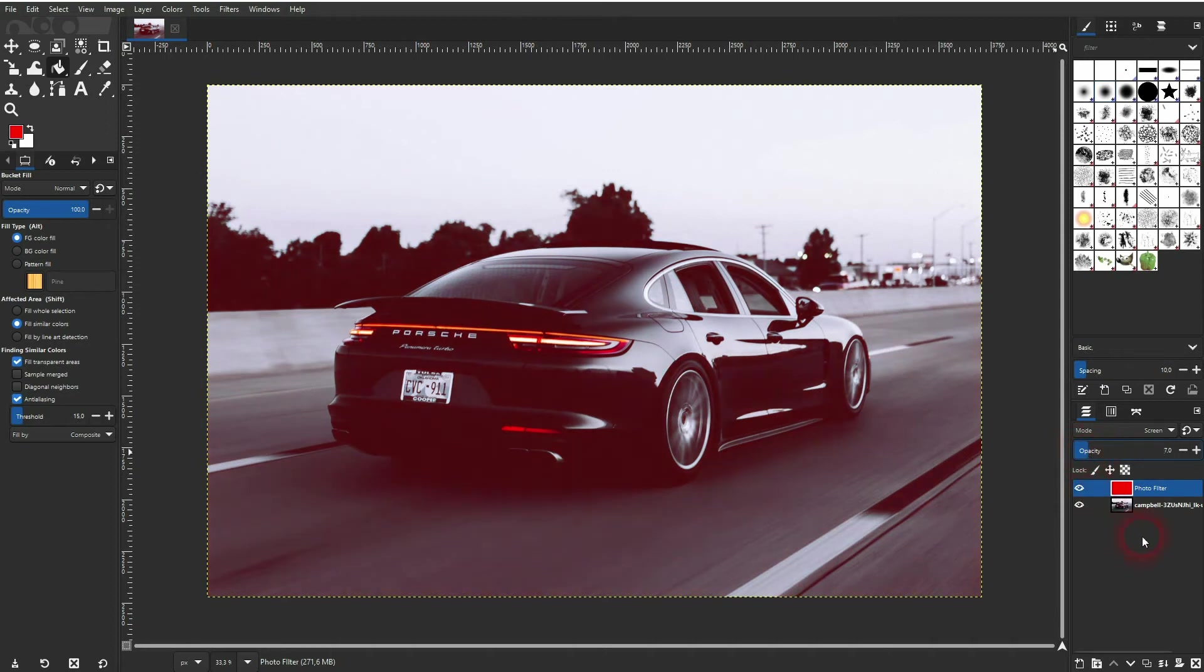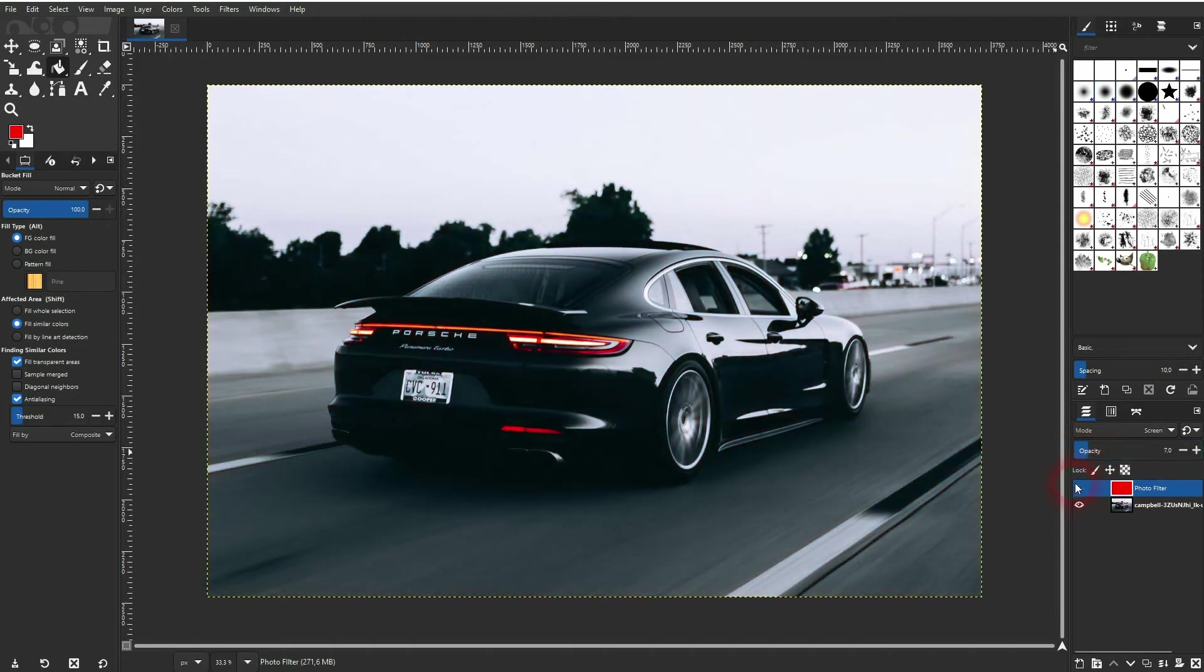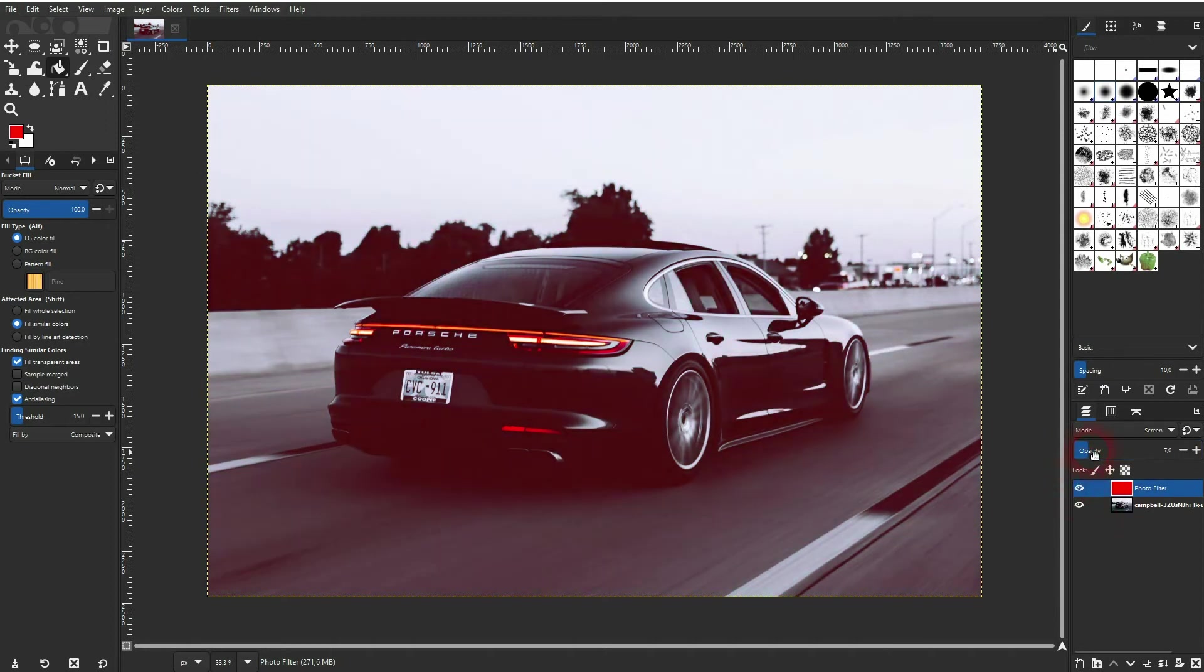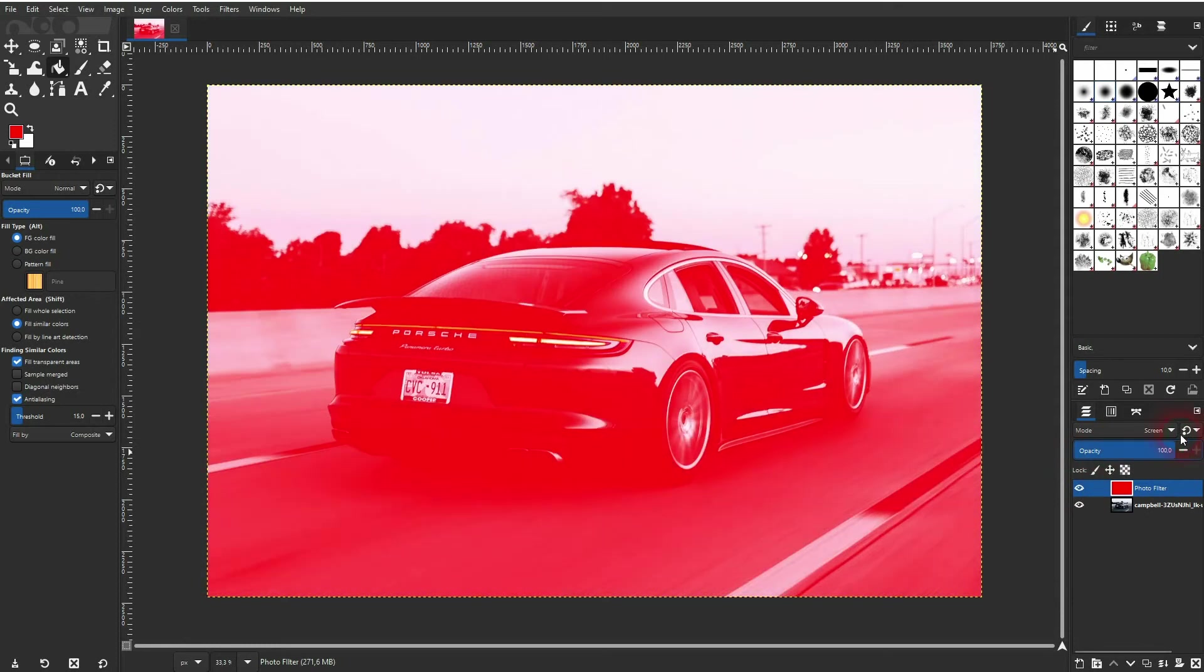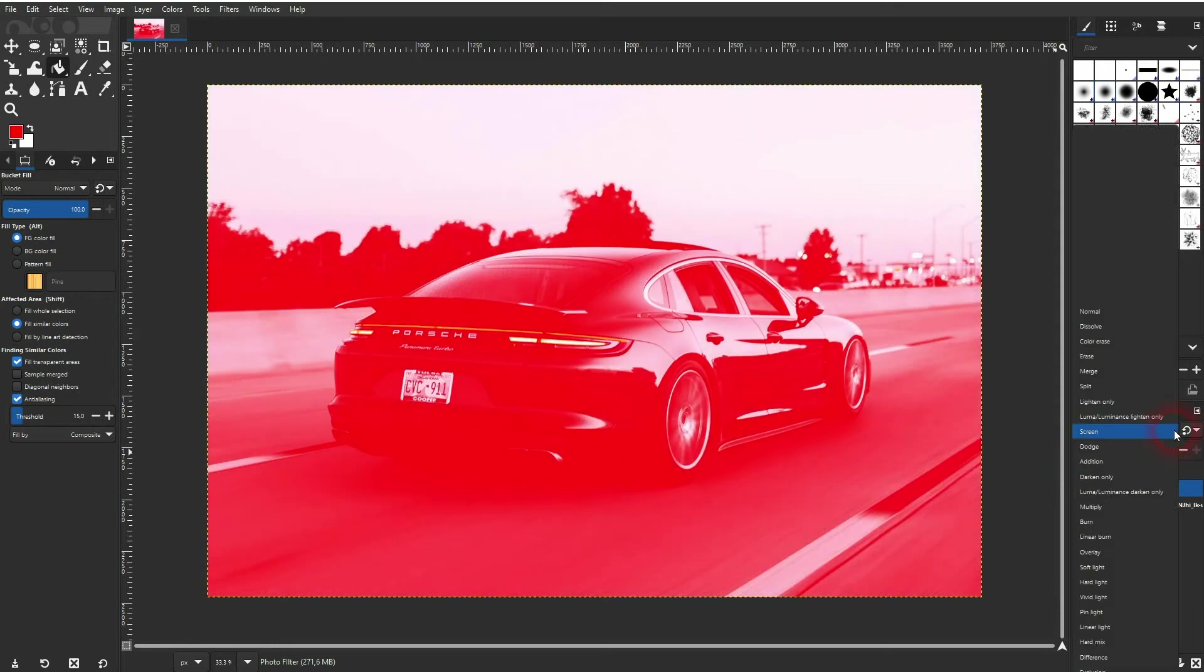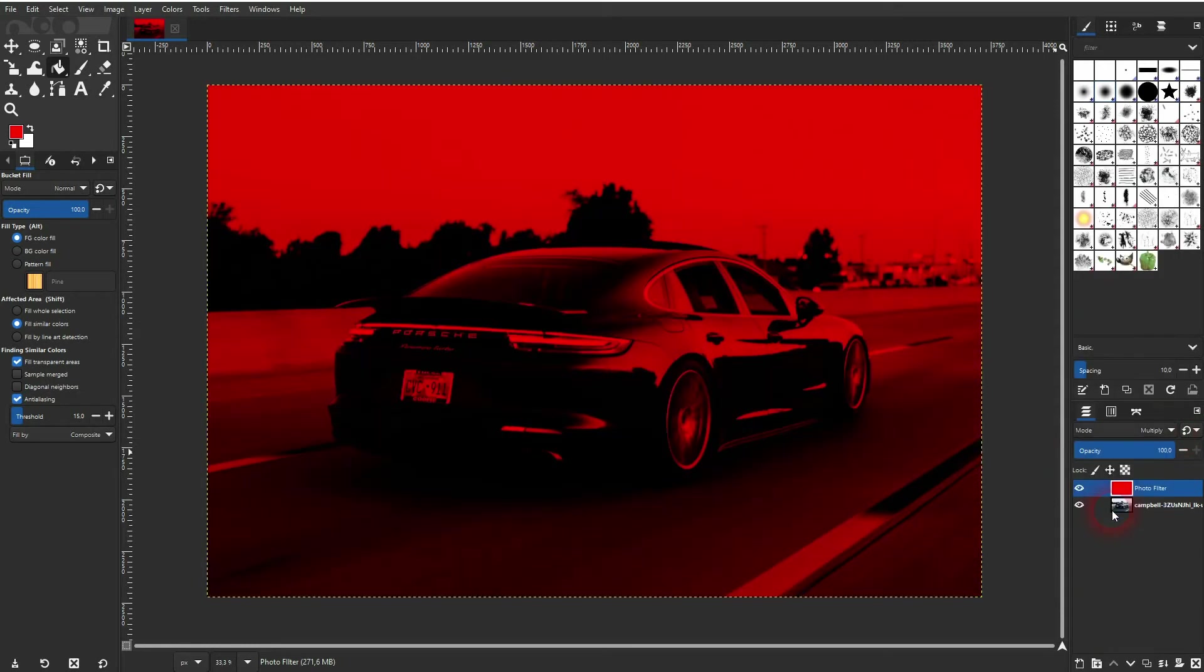Or we can use them on any photo. For the most part you want to use screen and multiply and then play around with the opacity. These two create the best results.